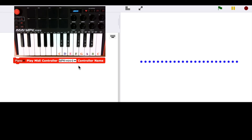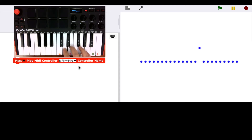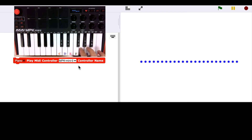And so when I play any note on my MIDI keyboard, you can see that we are controlling the music visualization.